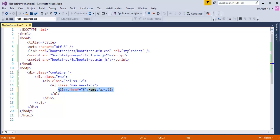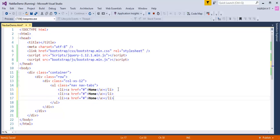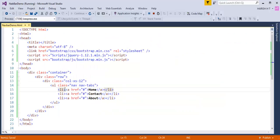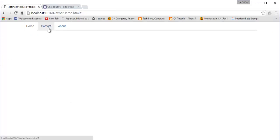I'll add list items with anchor links - Home, Contact, and About. I'll also make use of the 'active' class to make the navigation tab or pill active. Adding the class 'active' to the Home list item and refreshing the browser, you can observe that Home is active and highlighted, while the other two are not.